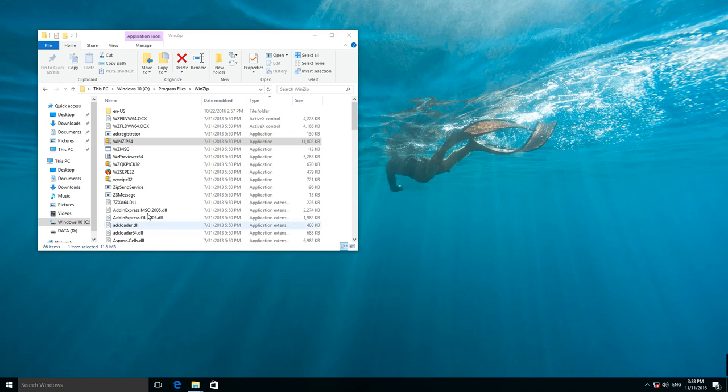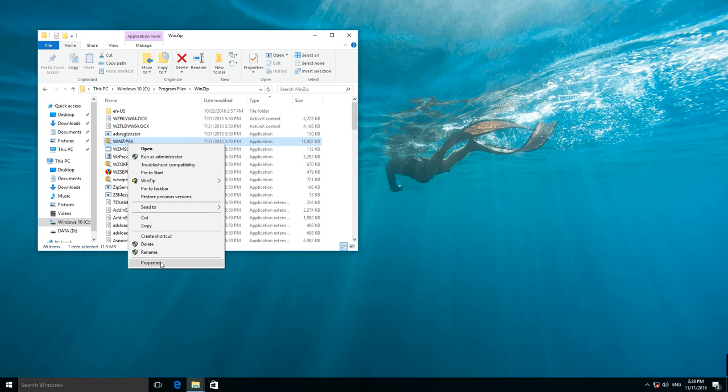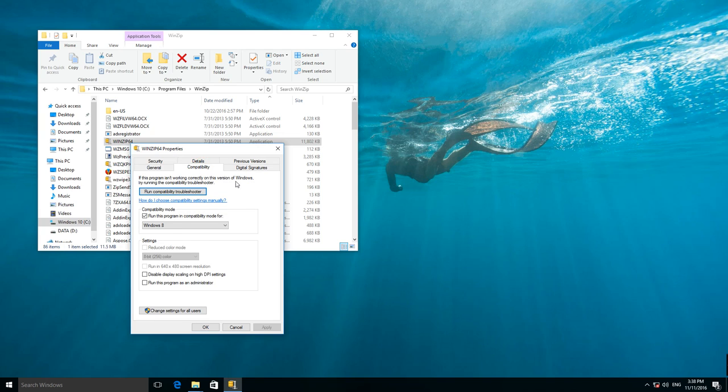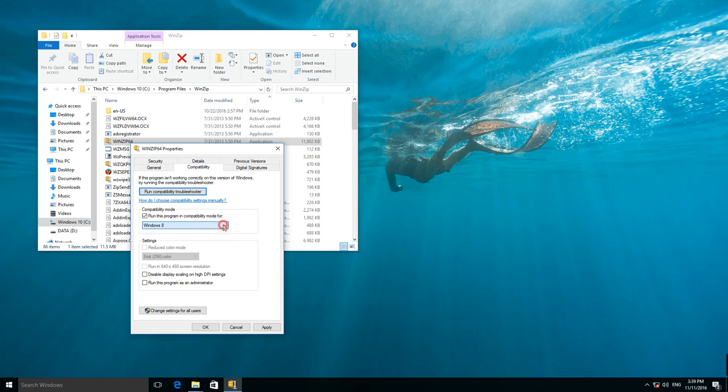Go to your Applications Properties, open the tab Compatibility, and select the compatibility mode with the required version of the operating system.